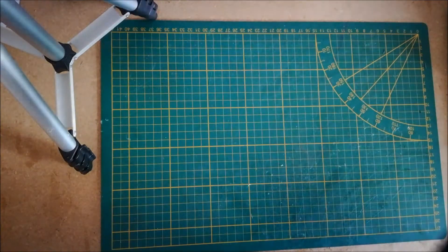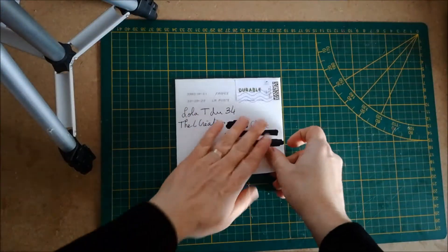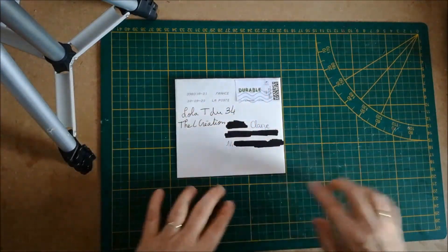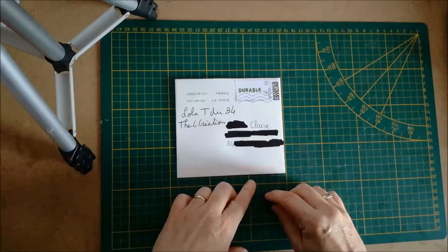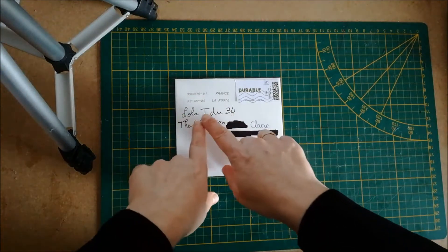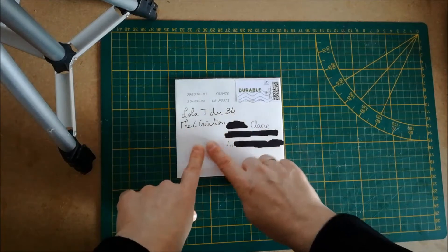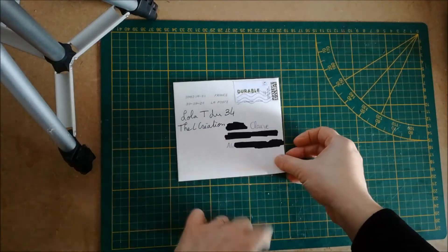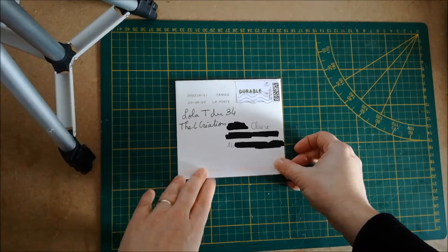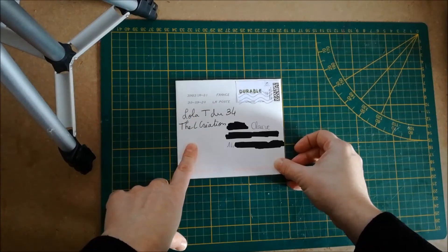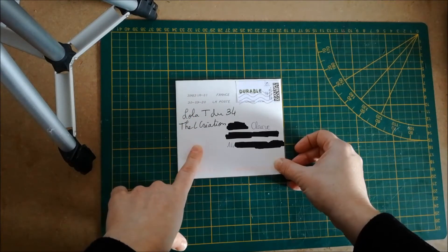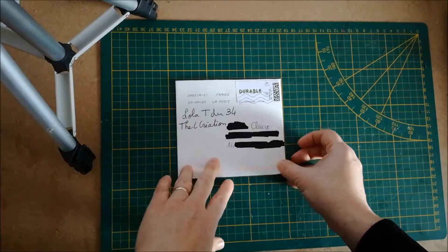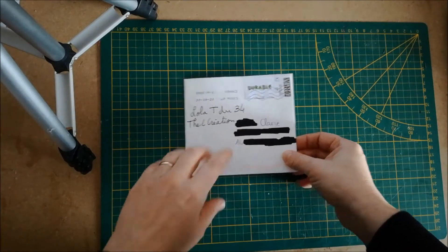Alors, je vais les ouvrir dans l'ordre où je les ai reçus. Celui-ci que j'ai reçu la semaine dernière vient de Lola T du 34, de la chaîne The L Création, de la boutique sur Patreon qui s'appelle La Baleine qui Embosse.